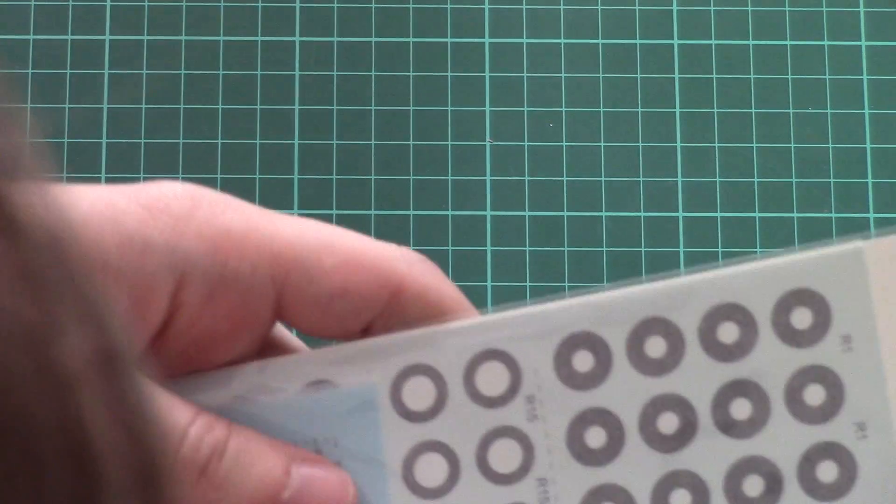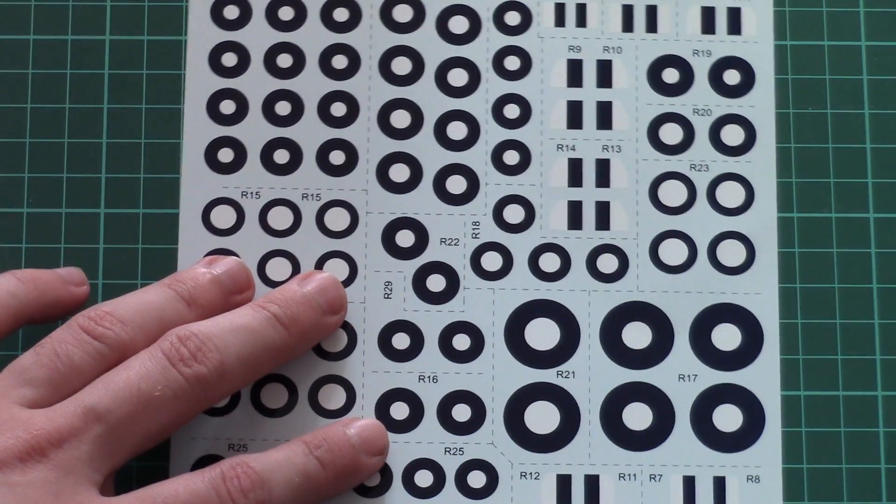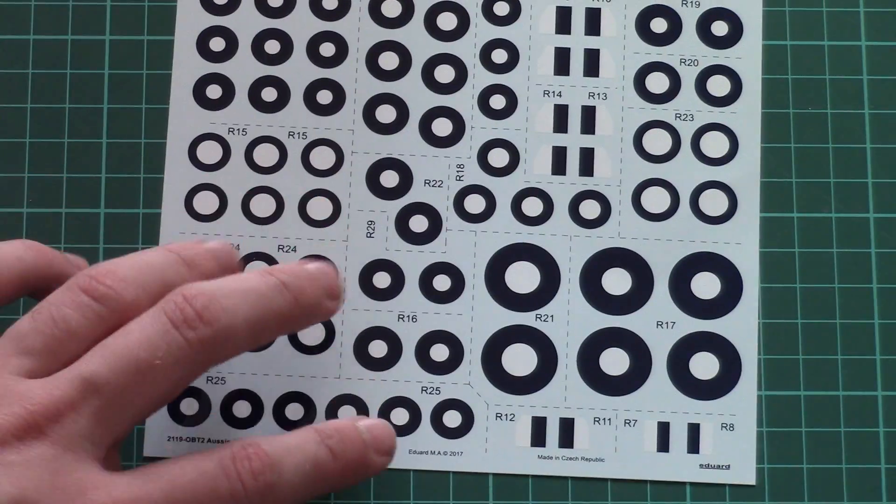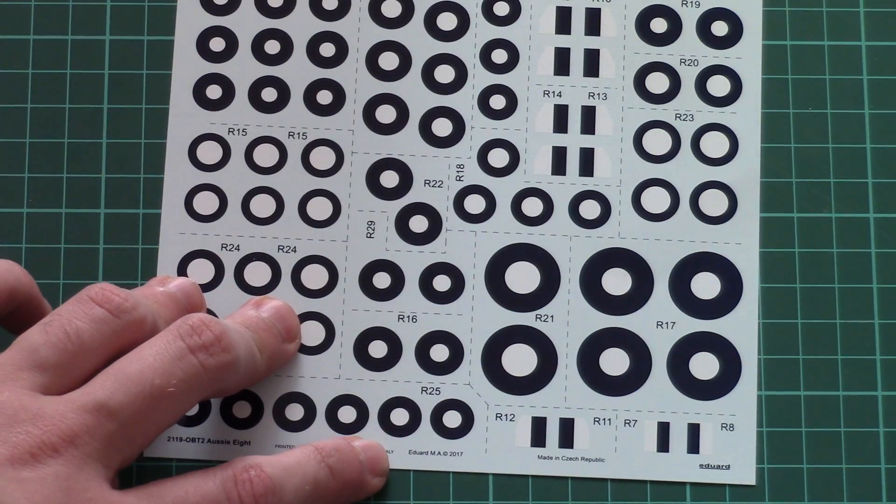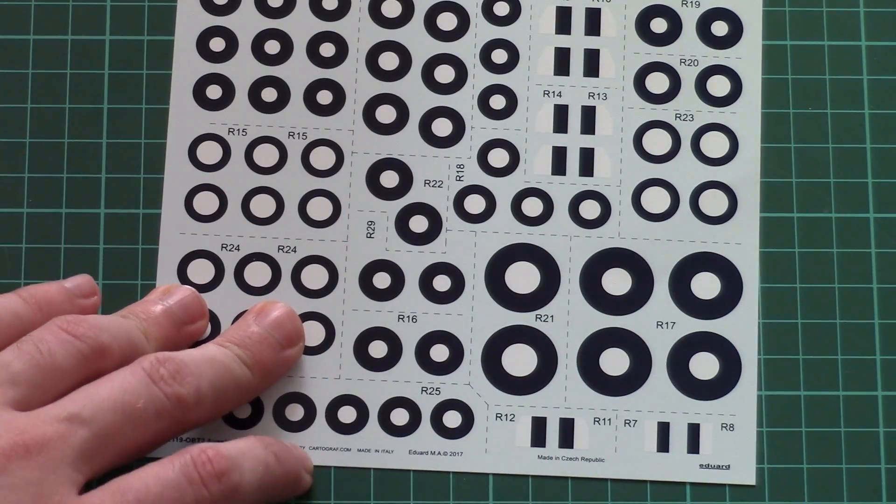And also on the bottom we can find decal sheets. There are three of them, or maybe even four. Just give me a second to remove them out of their plastic bag and we'll check them closer. Straight away I can say that one of them is printed by Cartograph, that's for sure because it's a limited edition kit. And stencils are probably printed by Eduard. First we have these nice roundels. They're printed by Cartograph as it's written here.